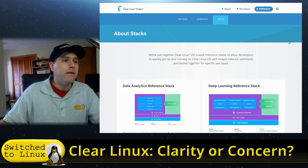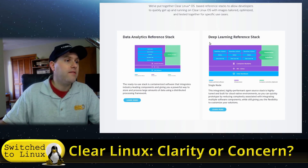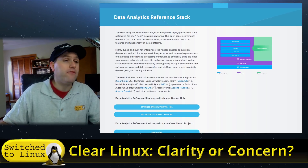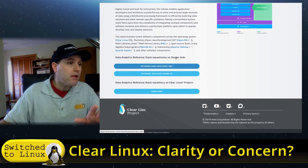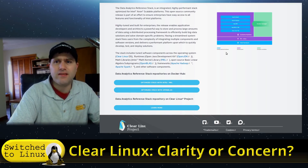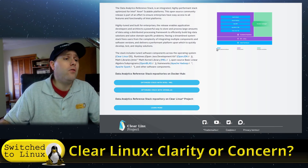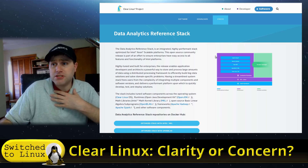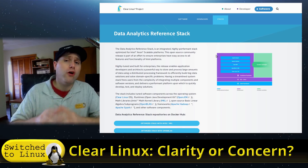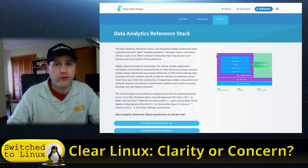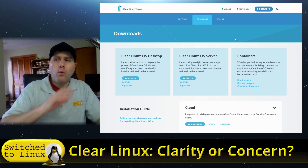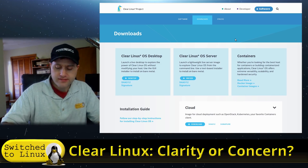Here's where we get into the deep corporate nature of the site. They reference all these 'stacks' — like a 'Data Analytics Reference Stack.' I literally read that paragraph five times and had no clue what they were talking about. Looking at it, I'm thinking this is something every operating system has. When I see what they're doing on the website, I see something with so much corporate money thrown behind it that it concerns me.